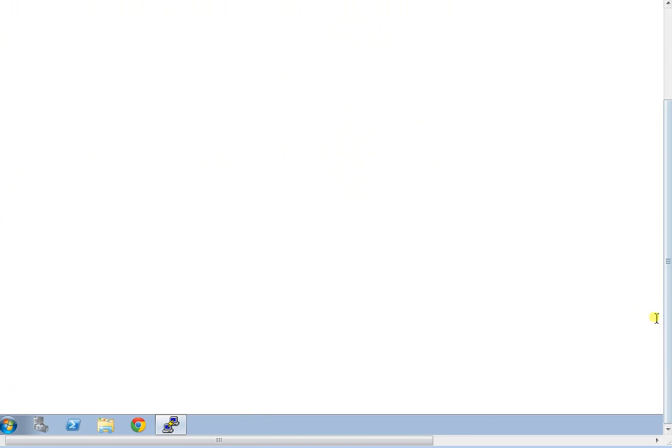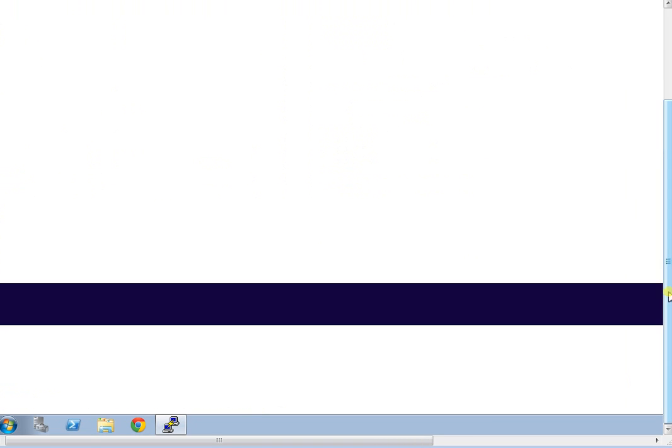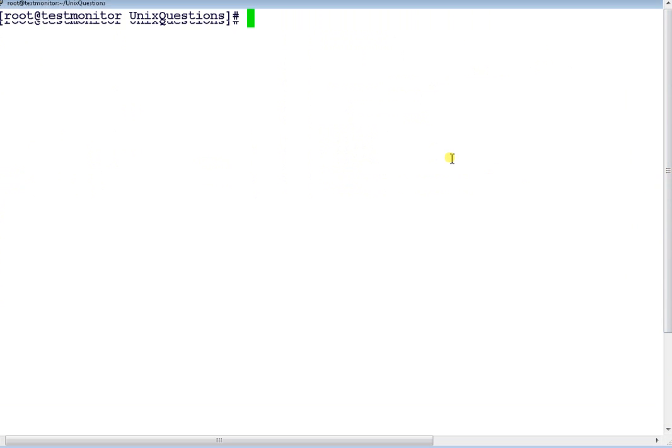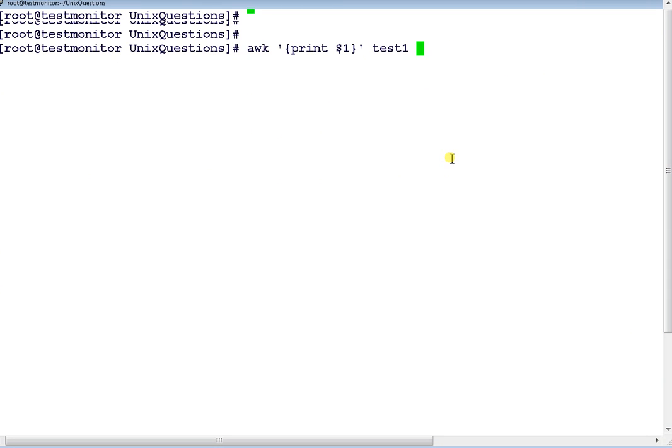And one more thing before I end: both these commands display the output on the standard output screen. So suppose if you want to save the output into a particular file, what you need to do is just redirect into a particular file.